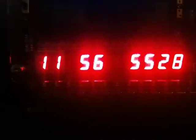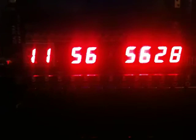Here is the Altera Terasic DE2 Development Board. If the camera will focus properly, here is my digital clock display.